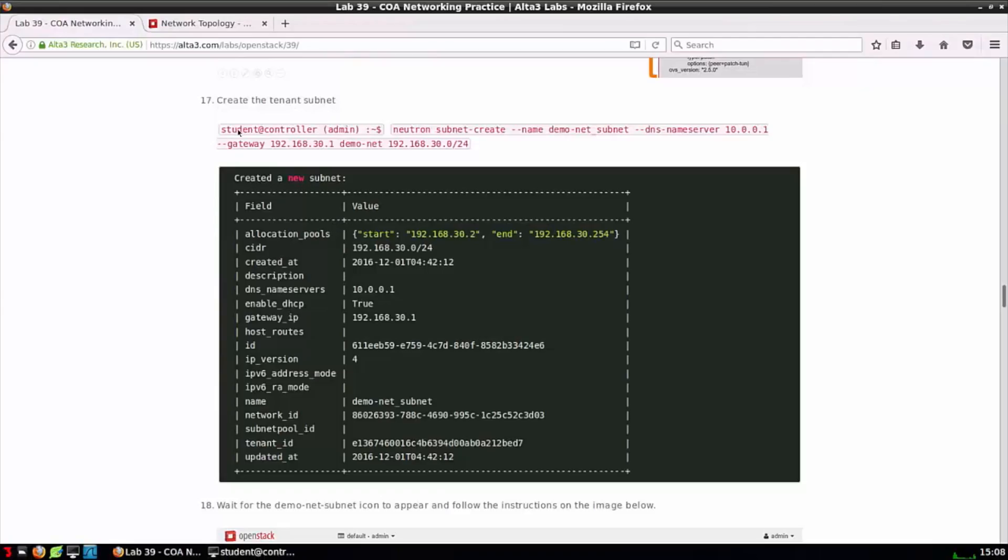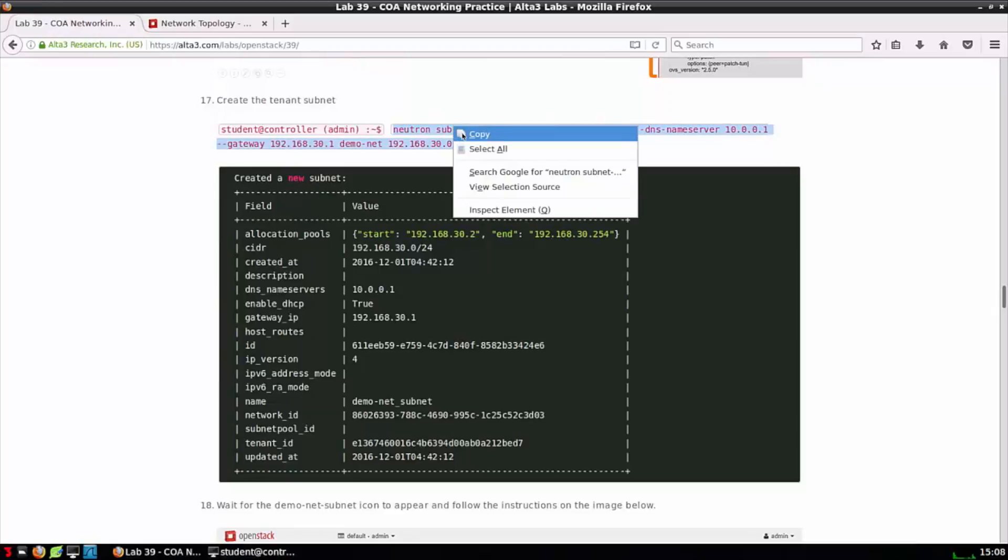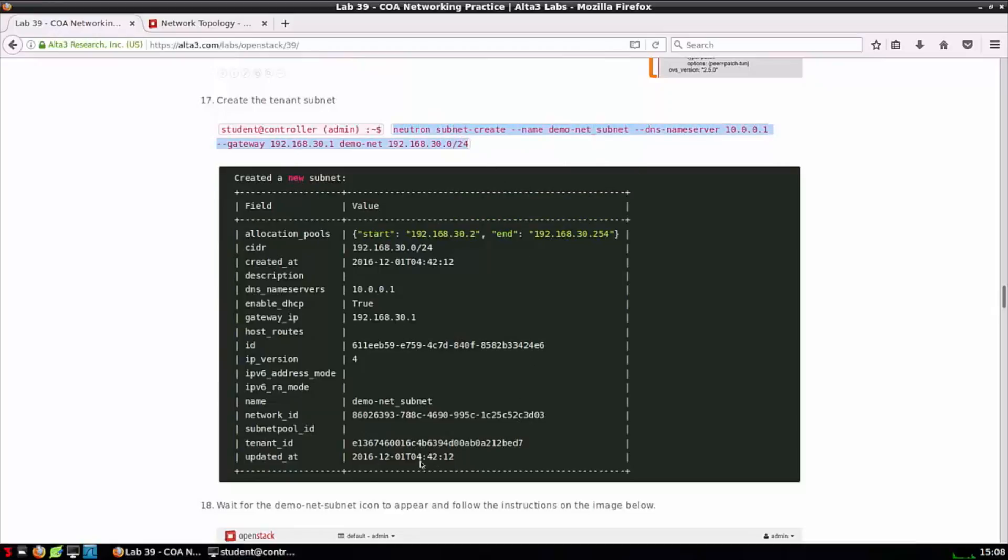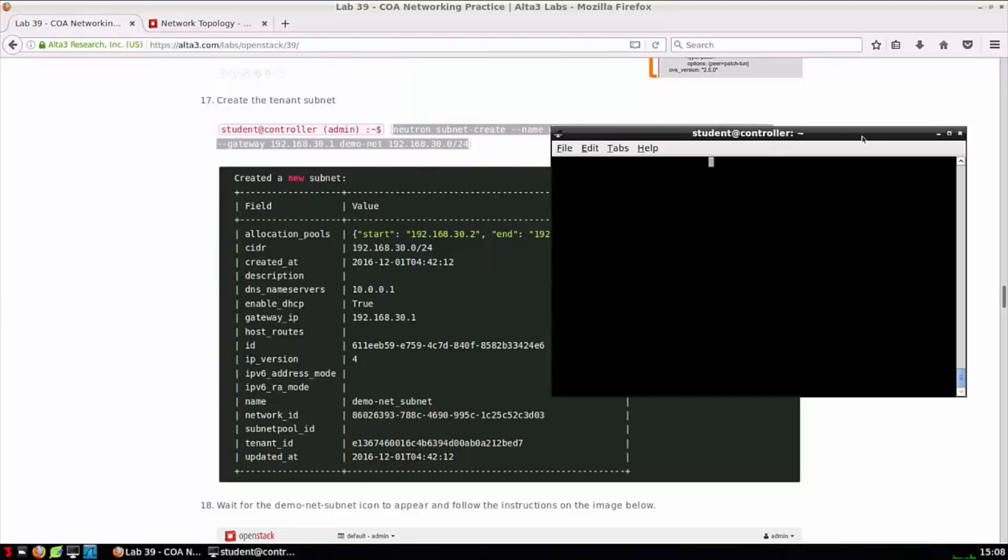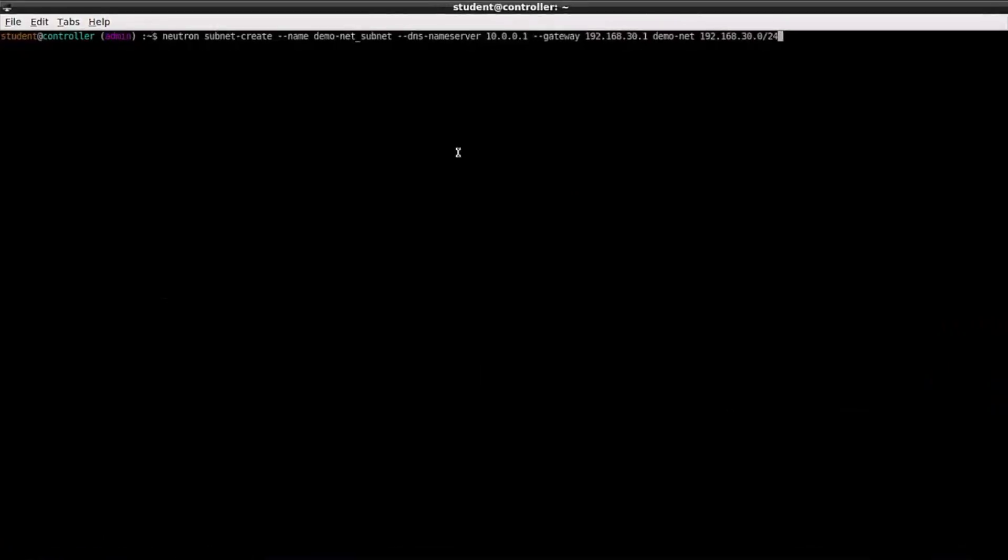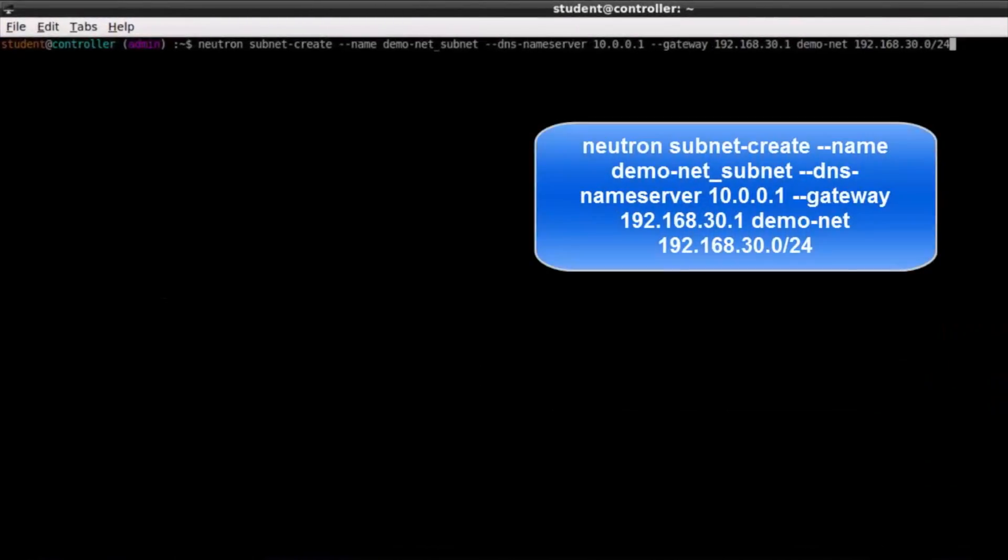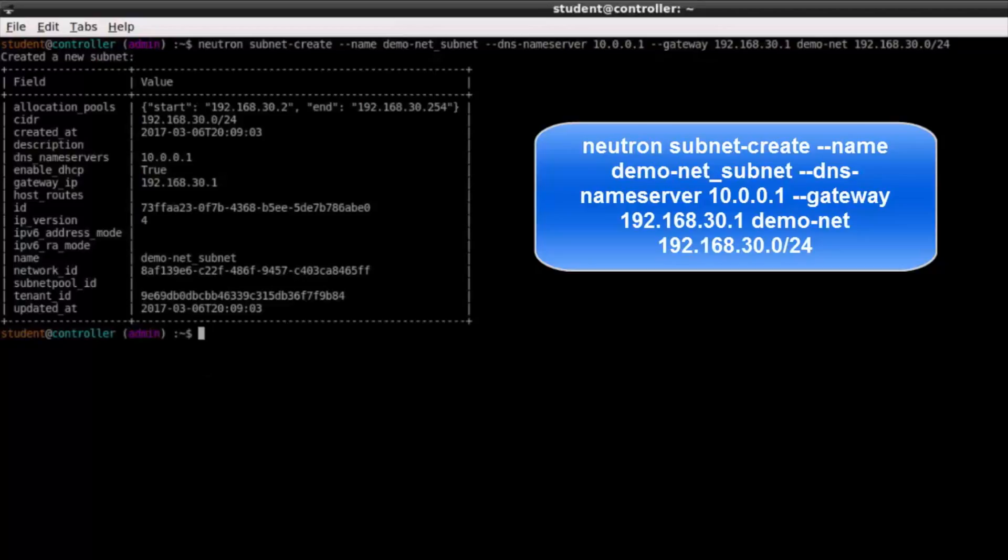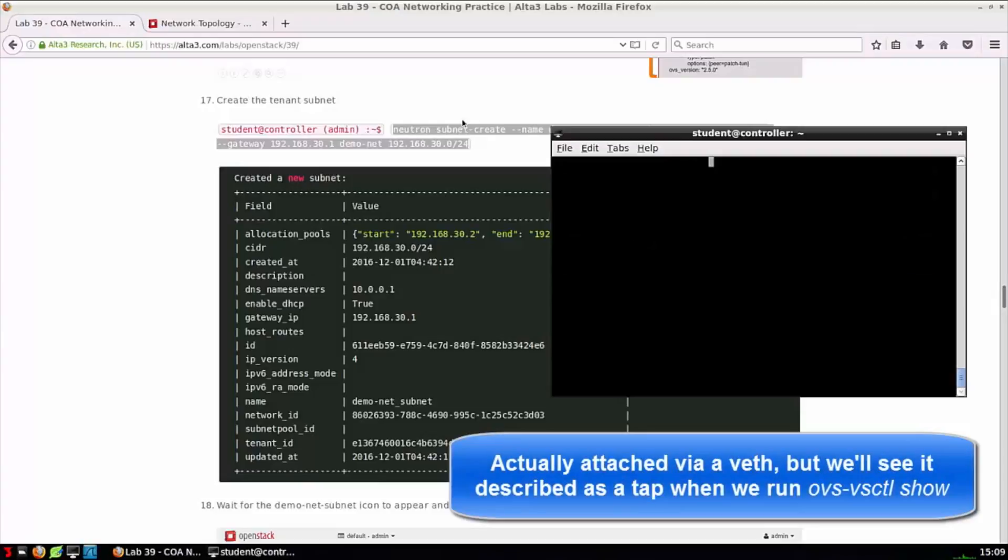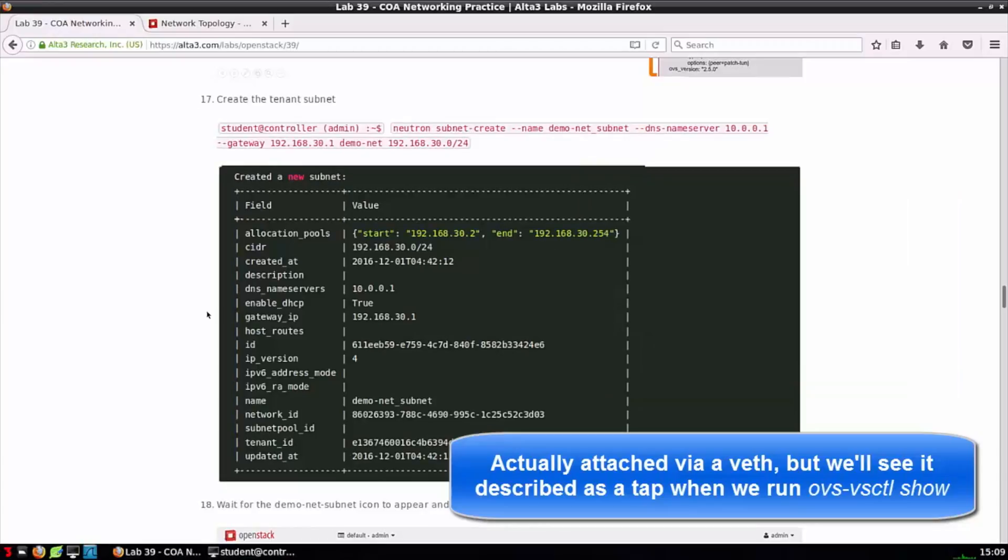Step 17 asks us to create a subnet for demo-net. This is nearly identical to step 10 with the difference being that the DHCP scope information is relative to this new subnet for demo-net. Issuing this command is going to create another instance of DNS mask running in its own namespace attached via a tap to bridge int.